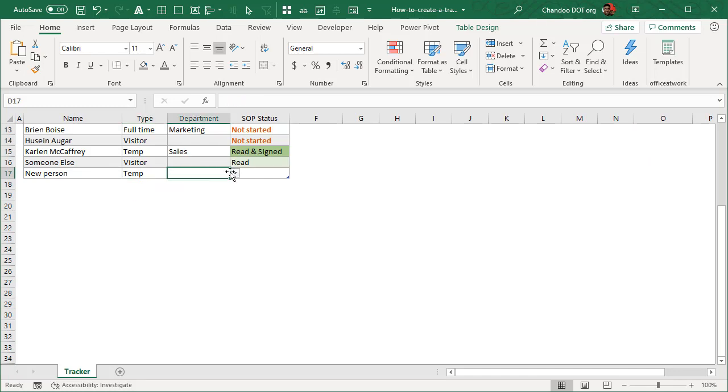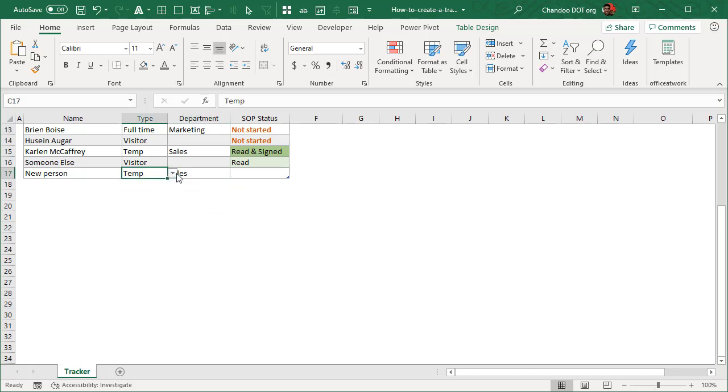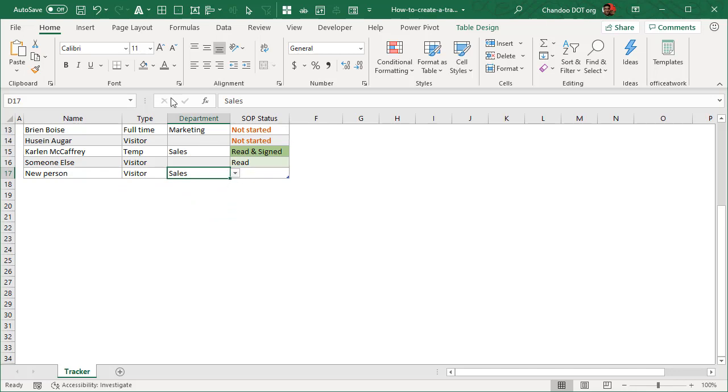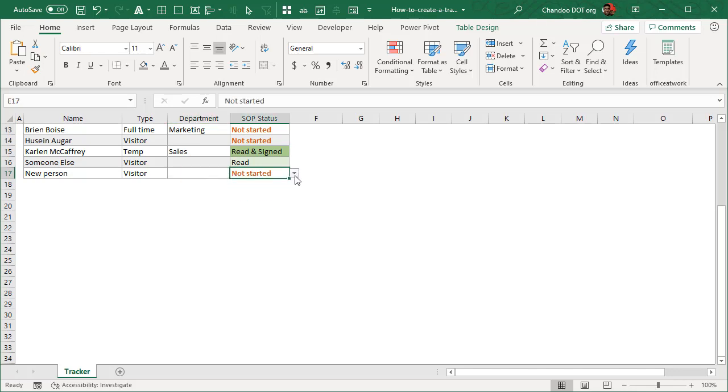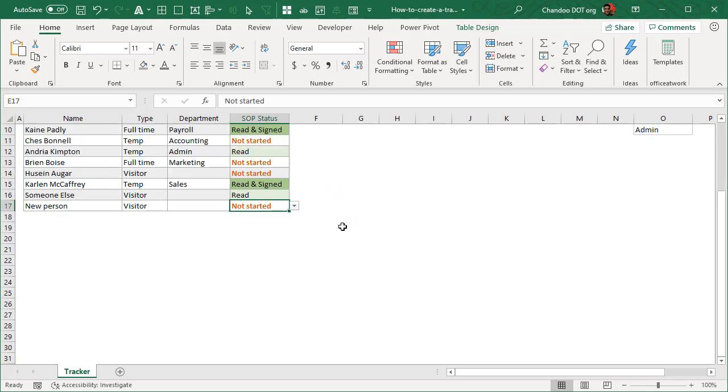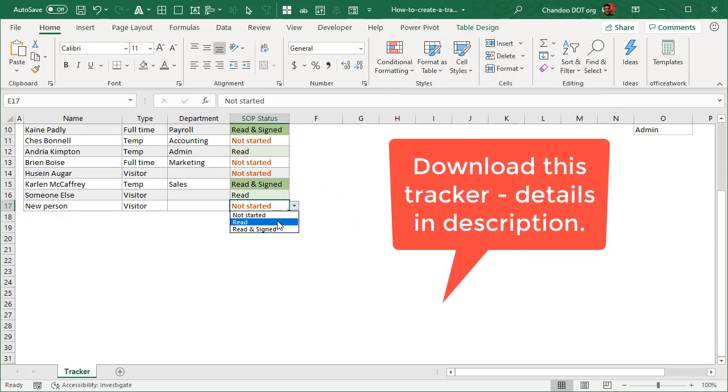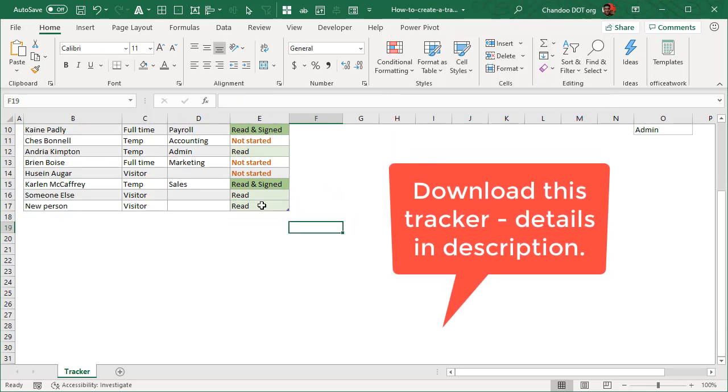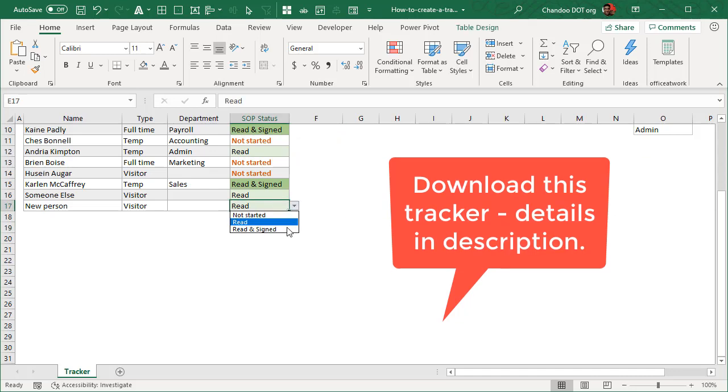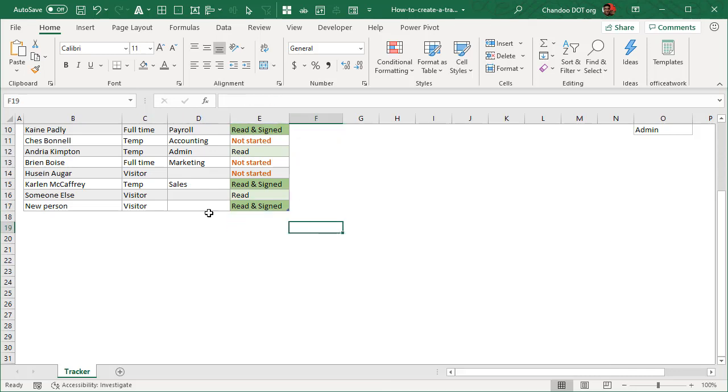Now if I say temp, I will be able to select the department. But if I select for example visitor, then there is nothing to select, this does not open up, you can just delete it. And then what is the status of SOP? Have you not started it, which will be in that red orange color, or have you read it, which will be light green, or have you read and signed it, which would become dark green.